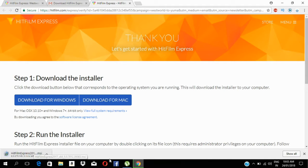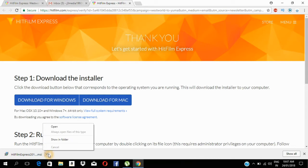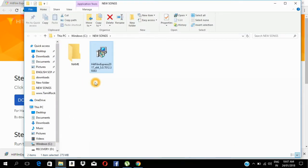We will wait to download and check the activation. Now we have downloaded it. We will open it — it is 275 MB. Now we will open it and try to install it.